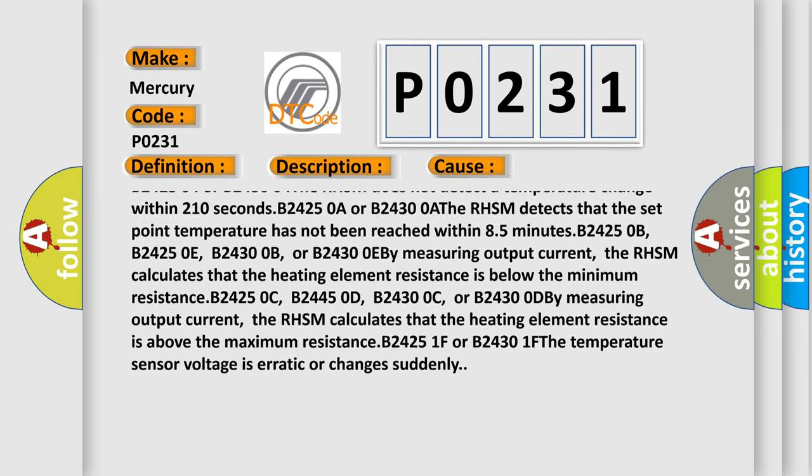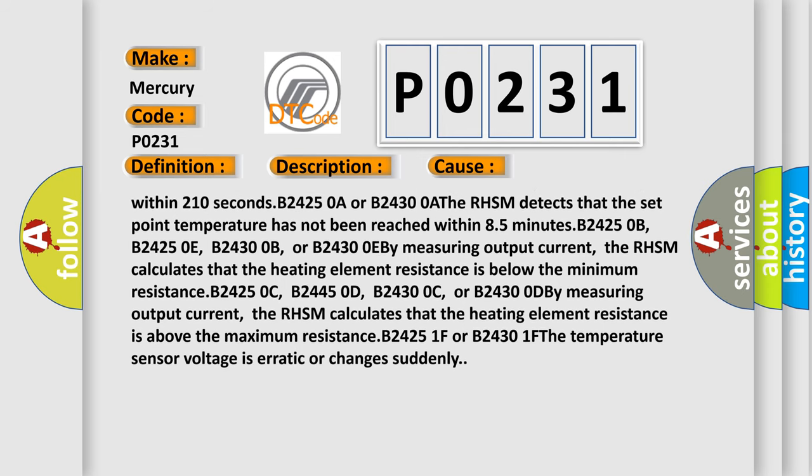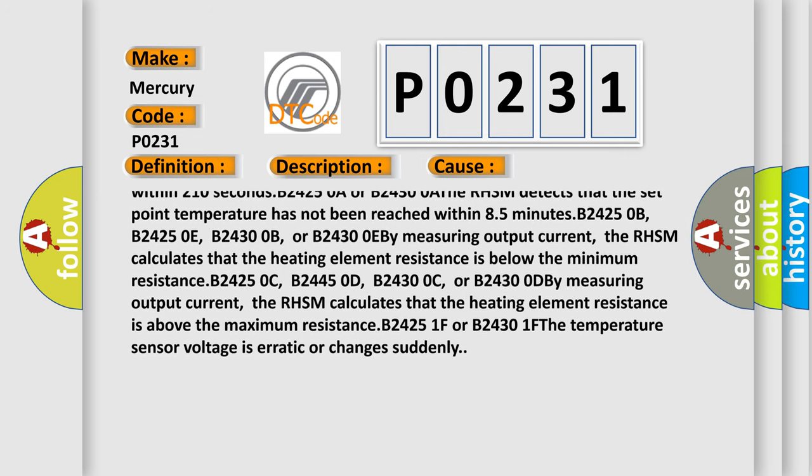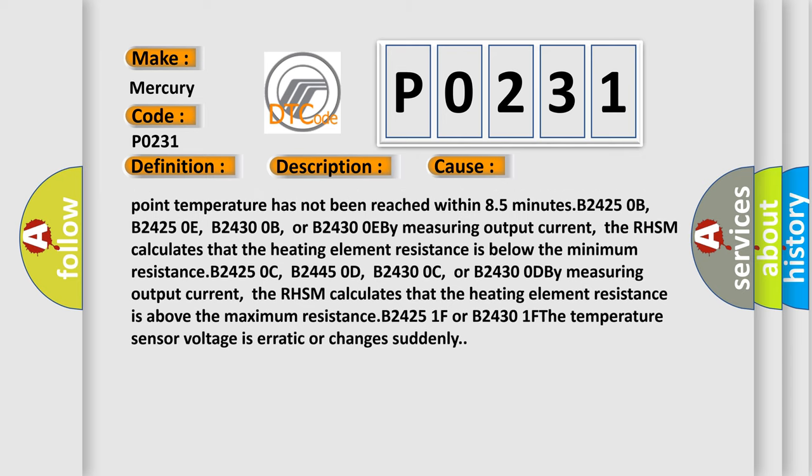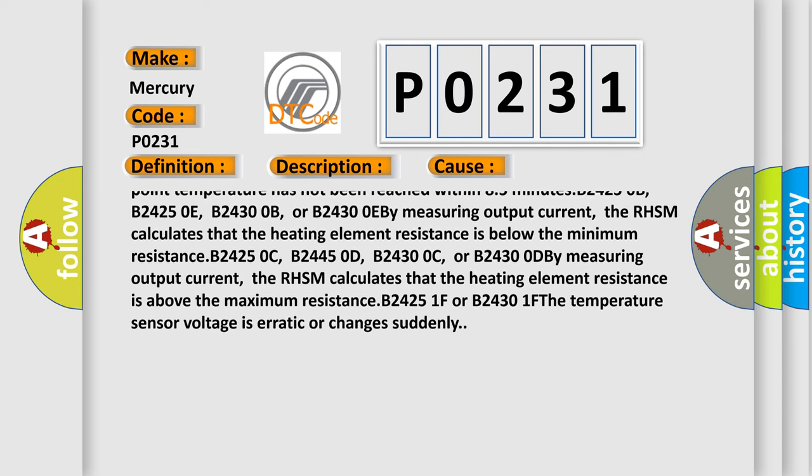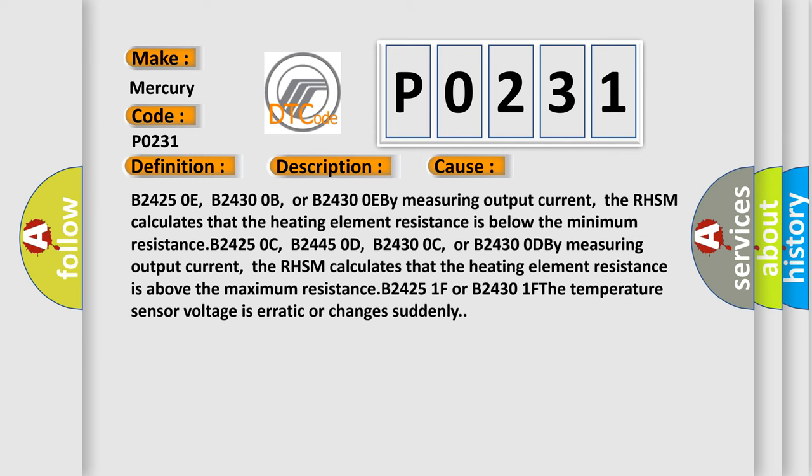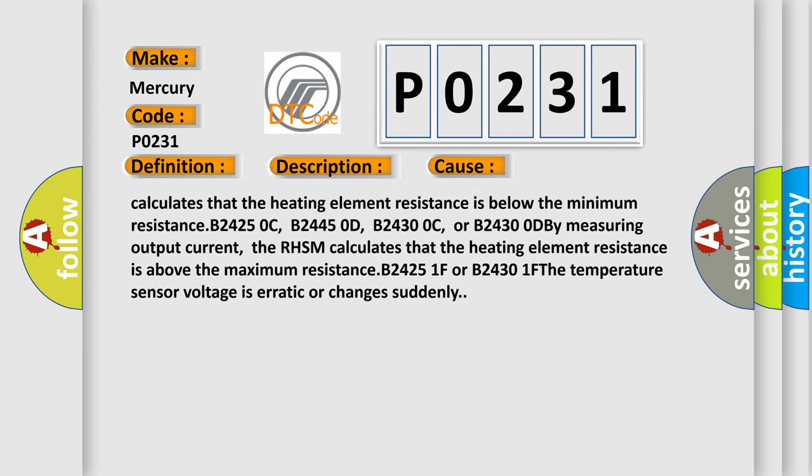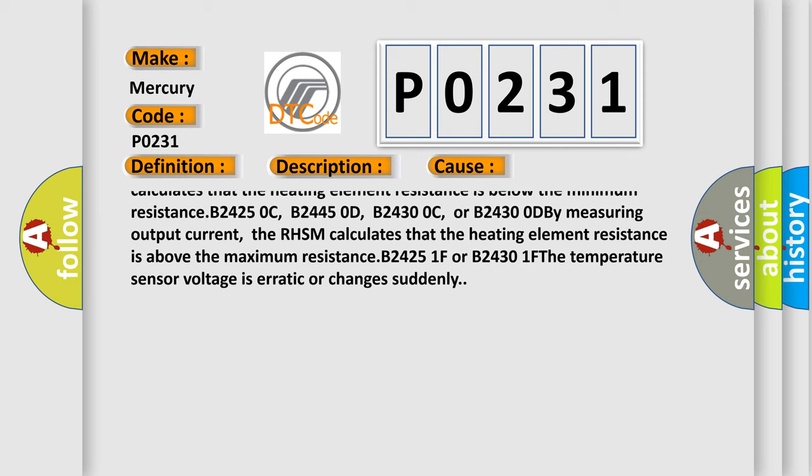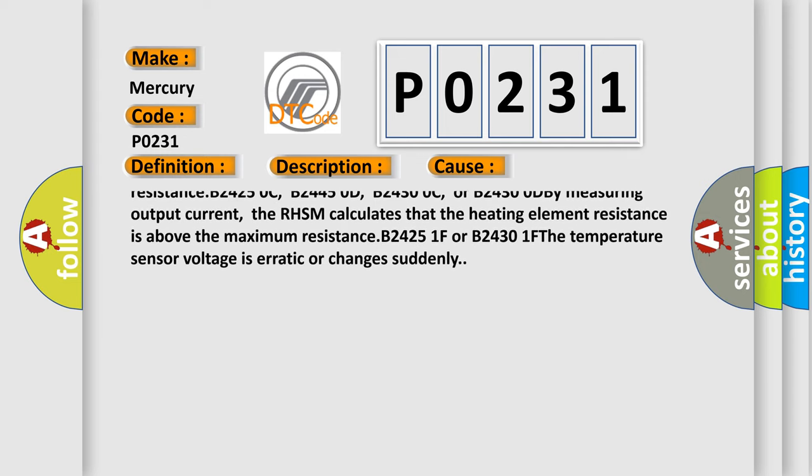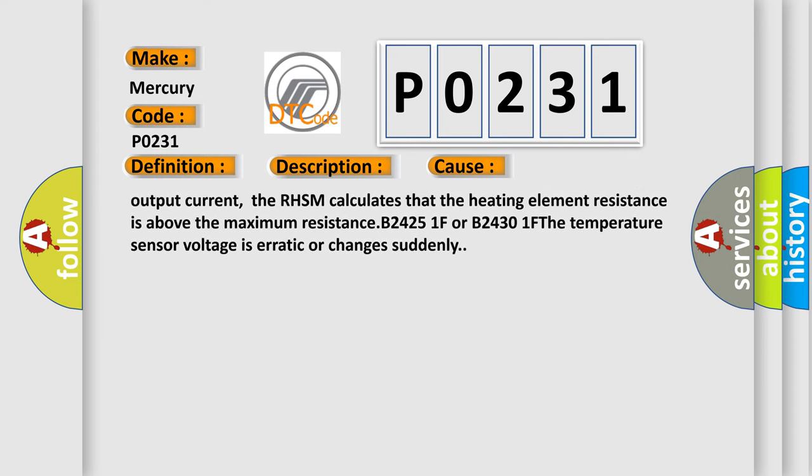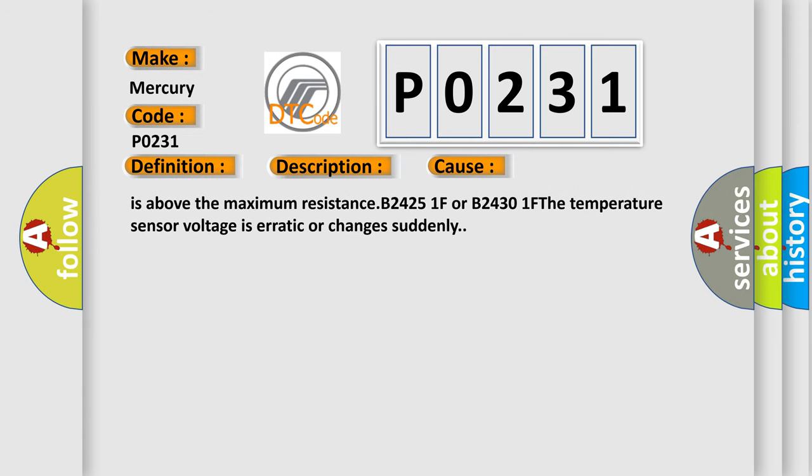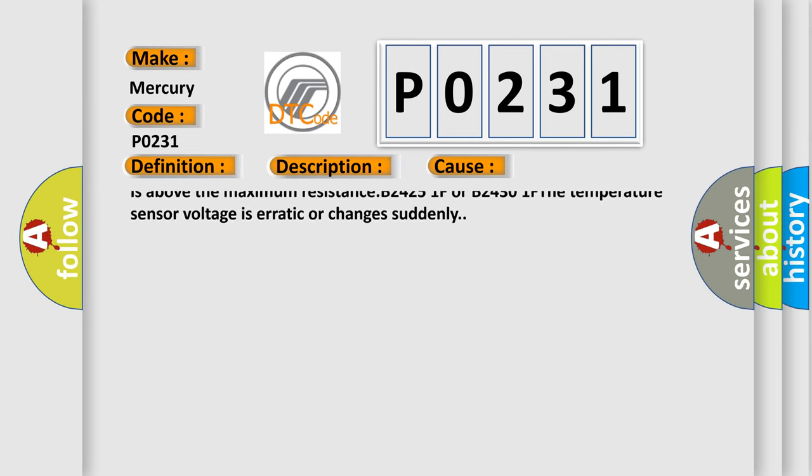B24250A or B24300A: The RHSM detects that the set point temperature has not been reached within 85 minutes. B24250B, B24250E, B24300B, or B24300EB.